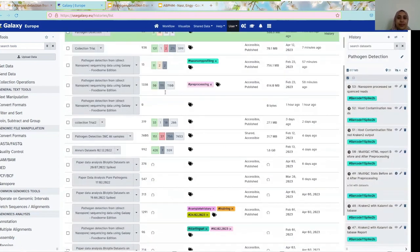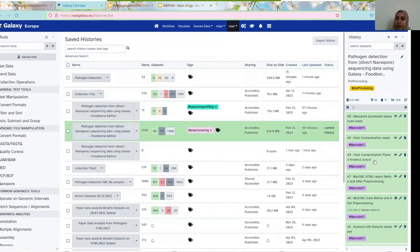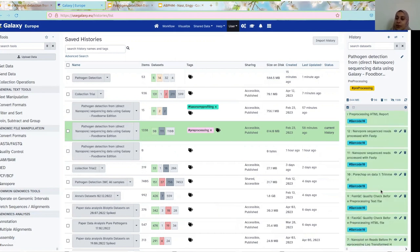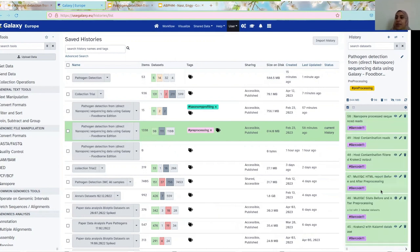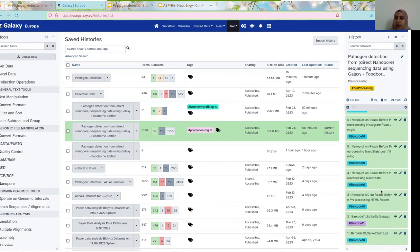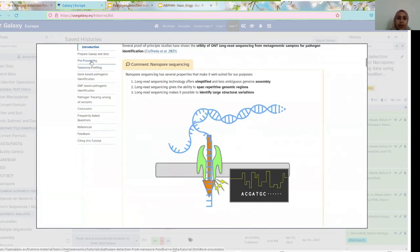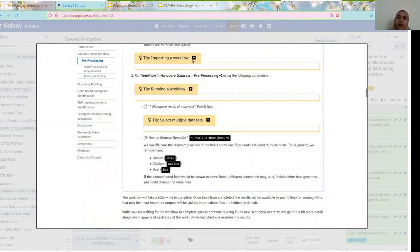I had here the same two datasets — barcode 10, spike 2, and barcode 11, spike 2B. As you can see, all the tools have finished running, so the color is now green. Going back to the training — now we are in the pre-processing. We have already run the workflow. We set the specifier to Gallus, Homo, and Bos. Since we know we are spiking chickens, all the host sequences we should find are chickens to be removed. After running this workflow, we should be left with all sequences that are not chicken.